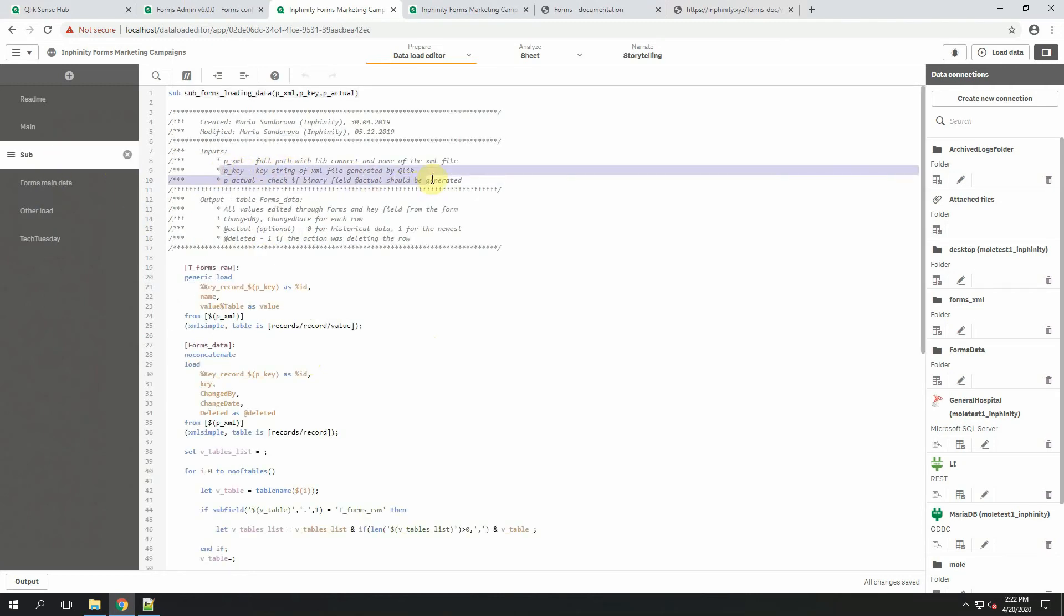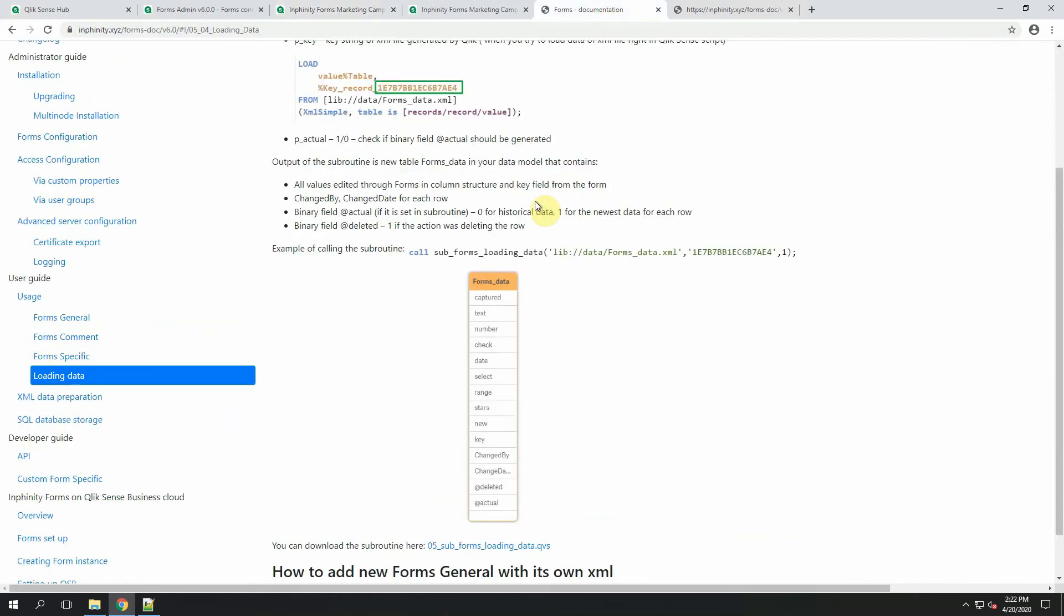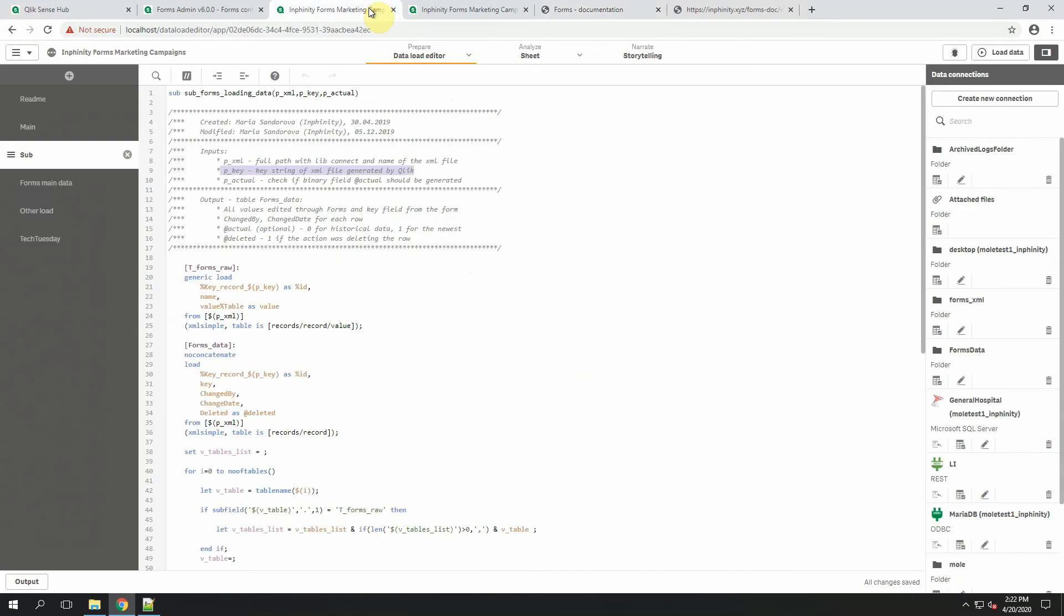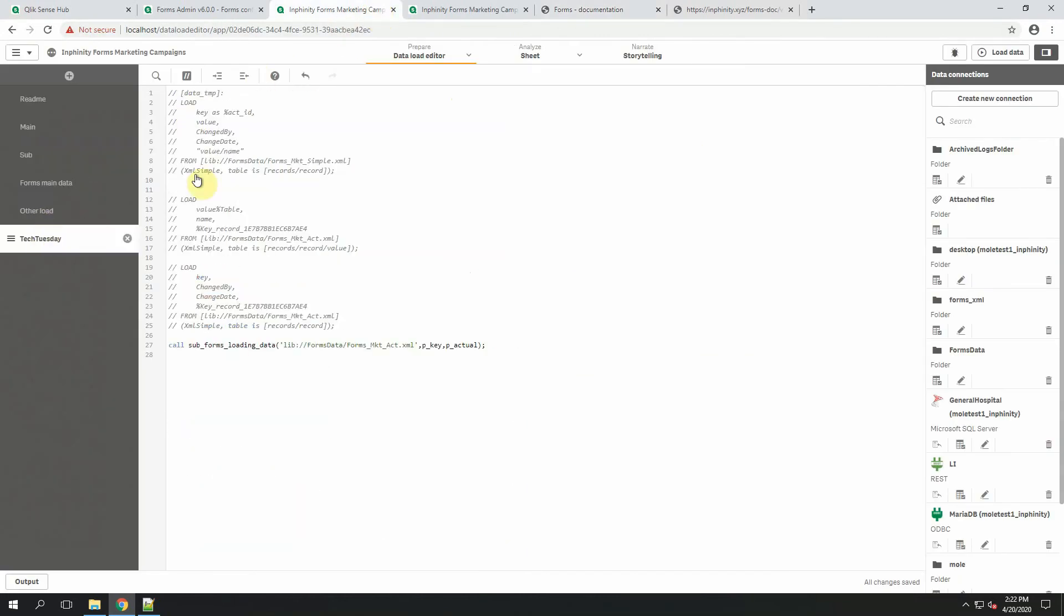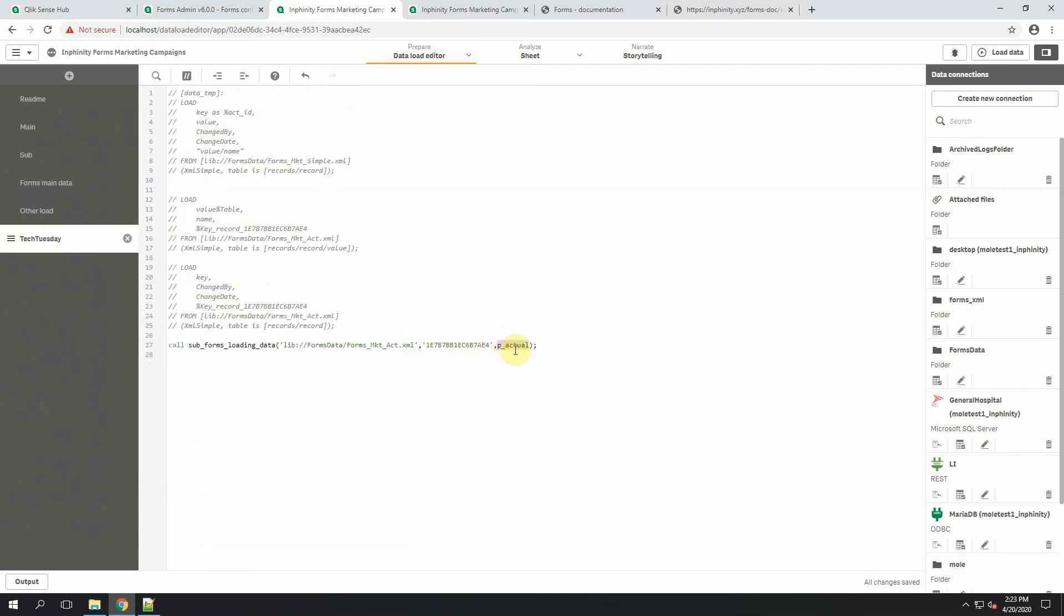Second parameter, pkey, is a key string of XML file generated by Qlik. You can find more details information about it also within the documentation or in this video. The key string is this specific string that has been automatically generated by Qlik. Let's replace the second one and the third input parameter is pactual and that means the check if a binary field actual should be generated. You can use 0 if you don't want it to be generated or 1 if you want.